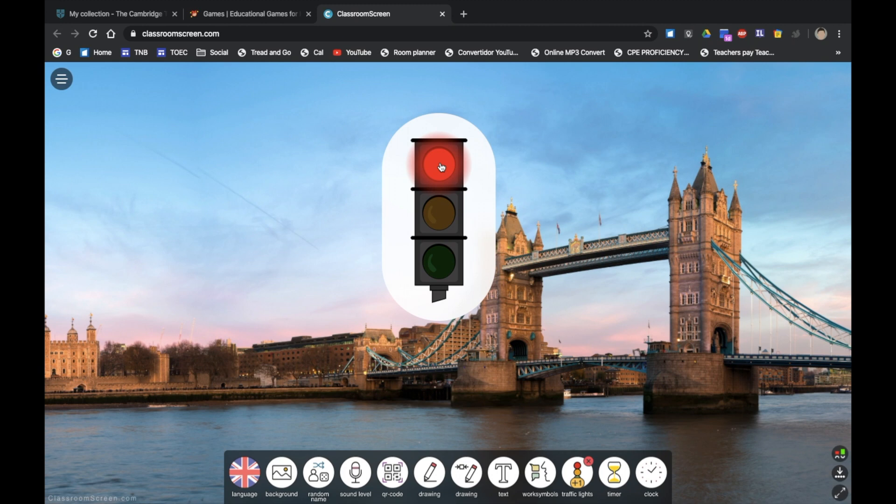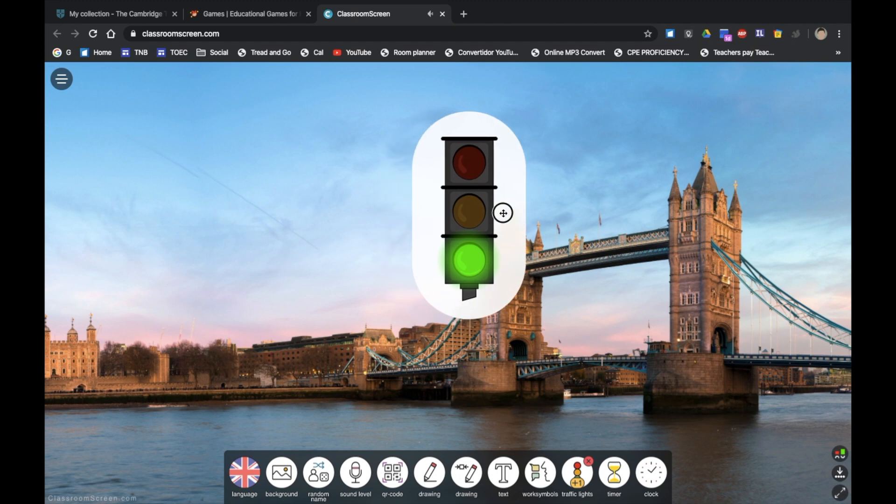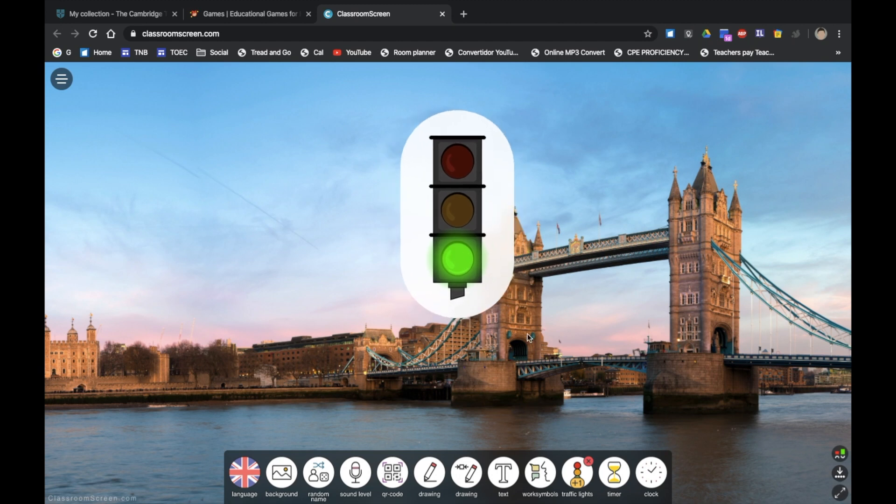The teenagers respond obviously better than let's say primary level. The primary level kids will just continue doing what they want obviously, but the younger level, maybe like 13 year olds, do respond quite well and they will get ready to begin work, they will stop and they will go. But it's just training them really. They do respond quite well to that.